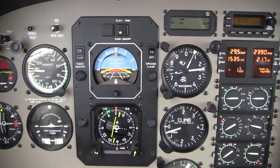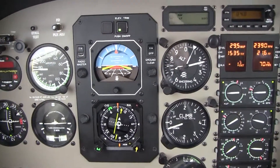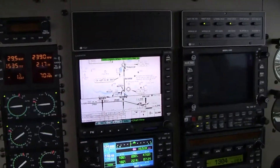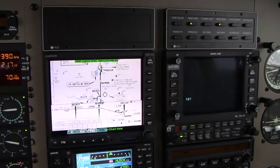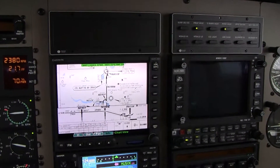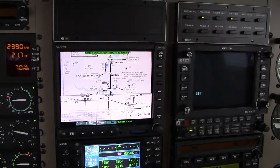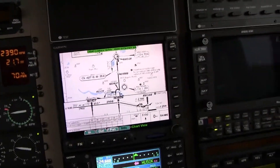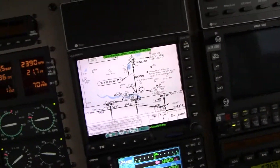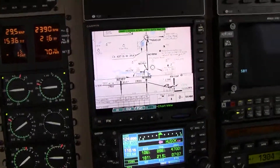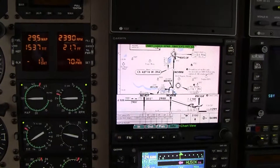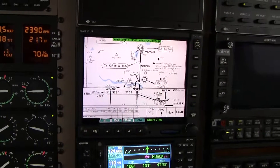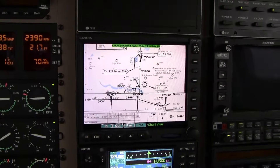Hey, this is Malibu Mirage, 4-0 Hotel Papa. We're getting ready to intercept where we've been asked to go direct to HUSOC, which is the initial approach fix for the RNAV approach 35R at Wiley Post. There's good news and bad news. The bad news is I haven't shot this particular approach before, but frankly I'm not concerned about it because I have a chart and I have six steps that I'm going to do to get on this approach.